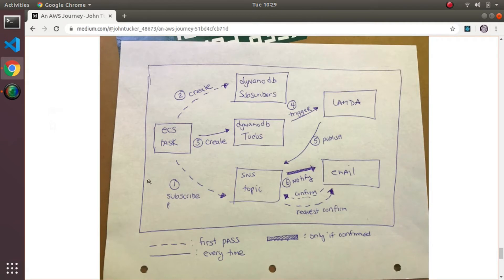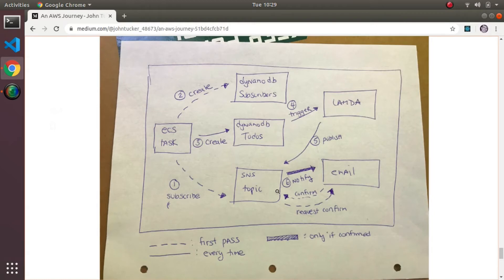The second pass scenario is: I create the to-do, and because I've already subscribed - it knows because it looked in the subscribers table - it's not going to do steps one and two. It goes right to step three: it creates the to-do, it triggers a Lambda function, the Lambda function again publishes to the SNS topic, but this time the subscription is now active and confirmed. As such, the notification email gets sent. That's essentially the entire flow of the code, visually in a diagram.